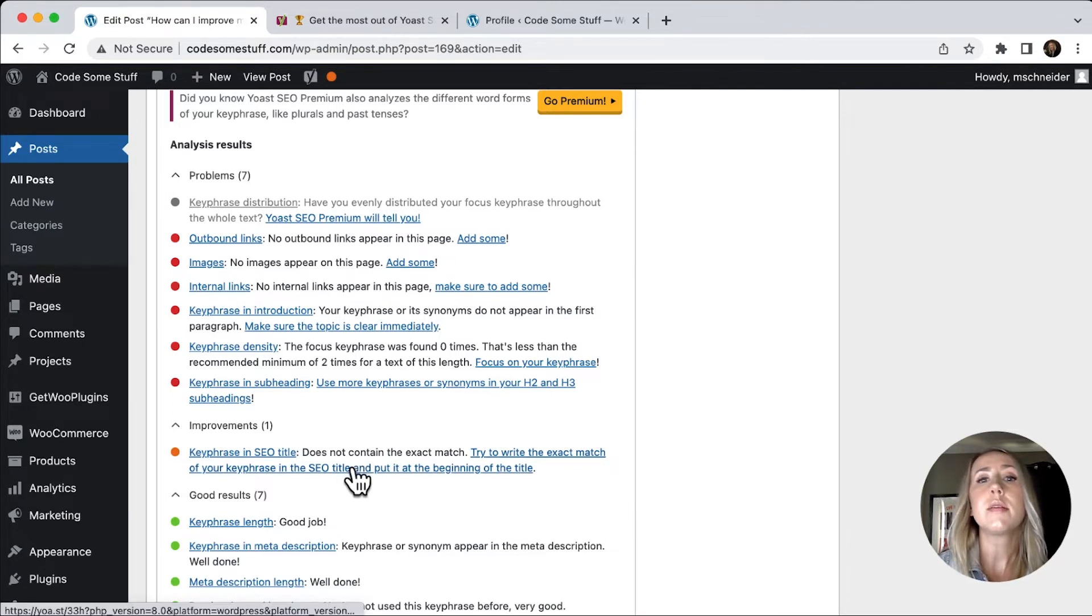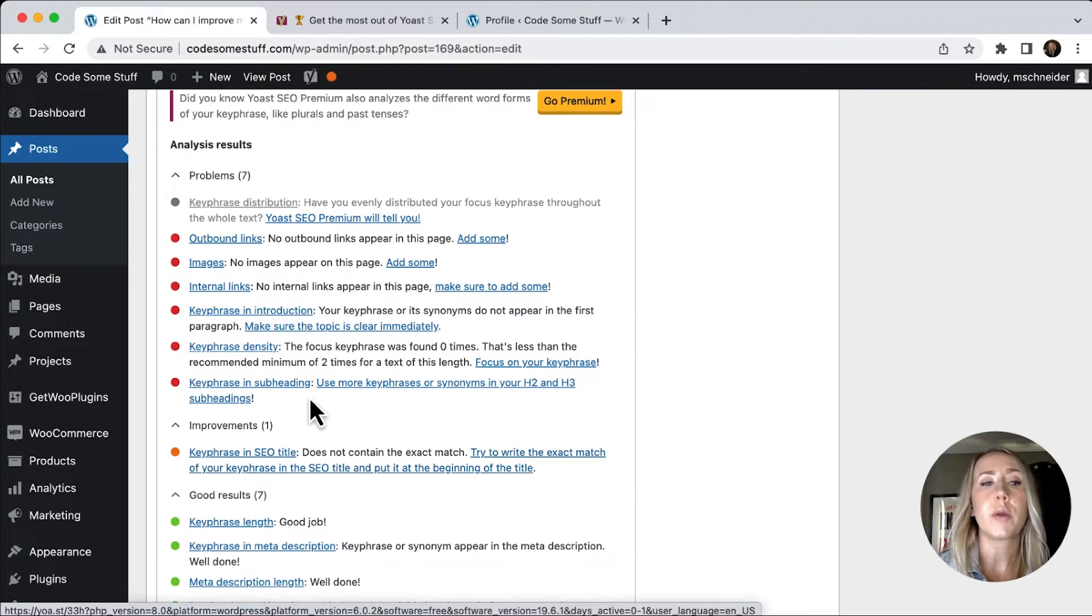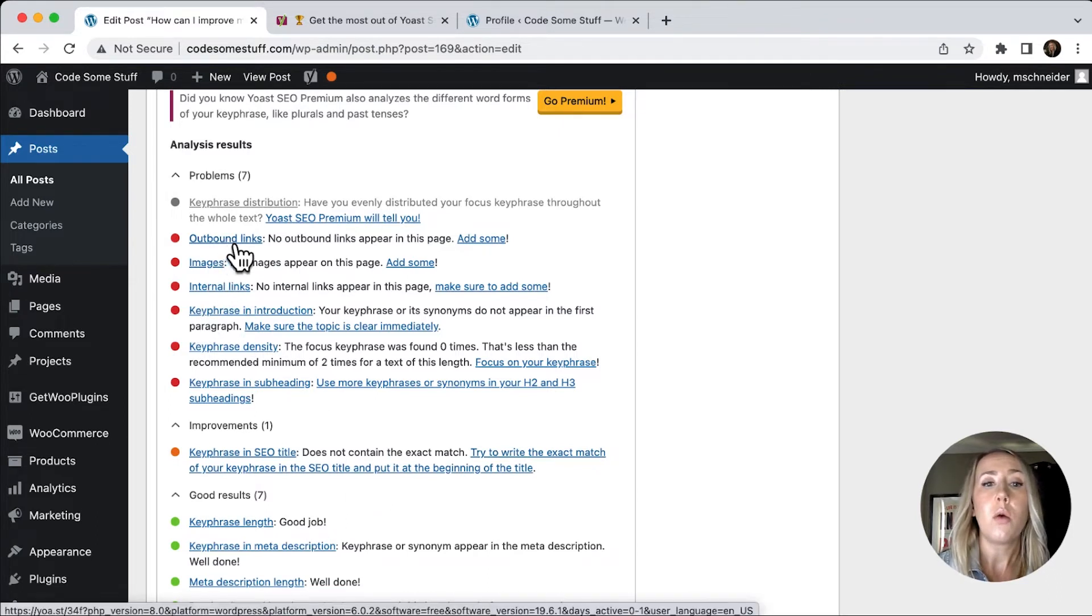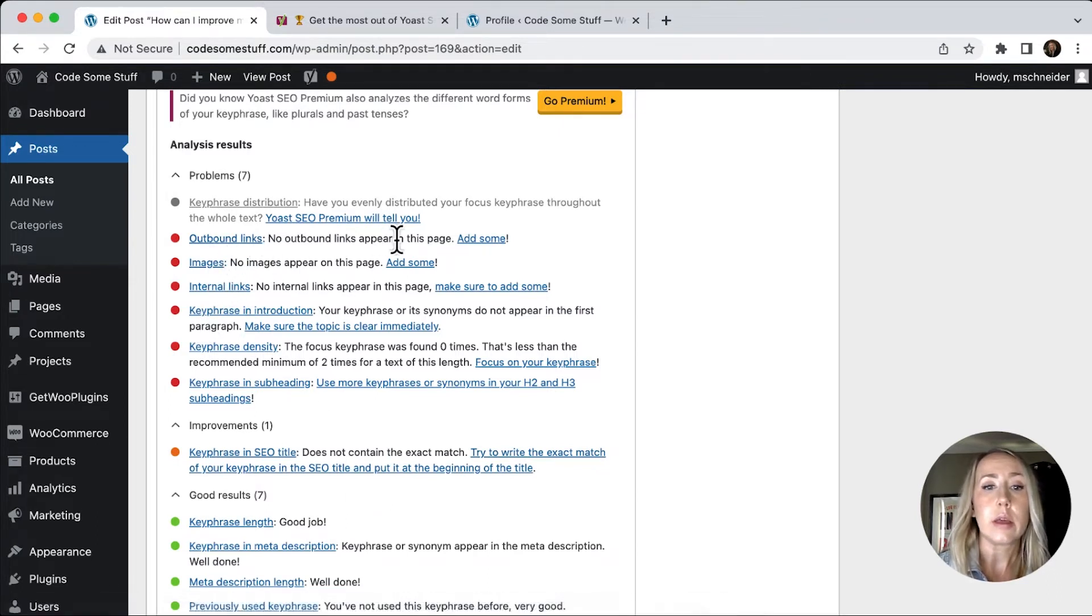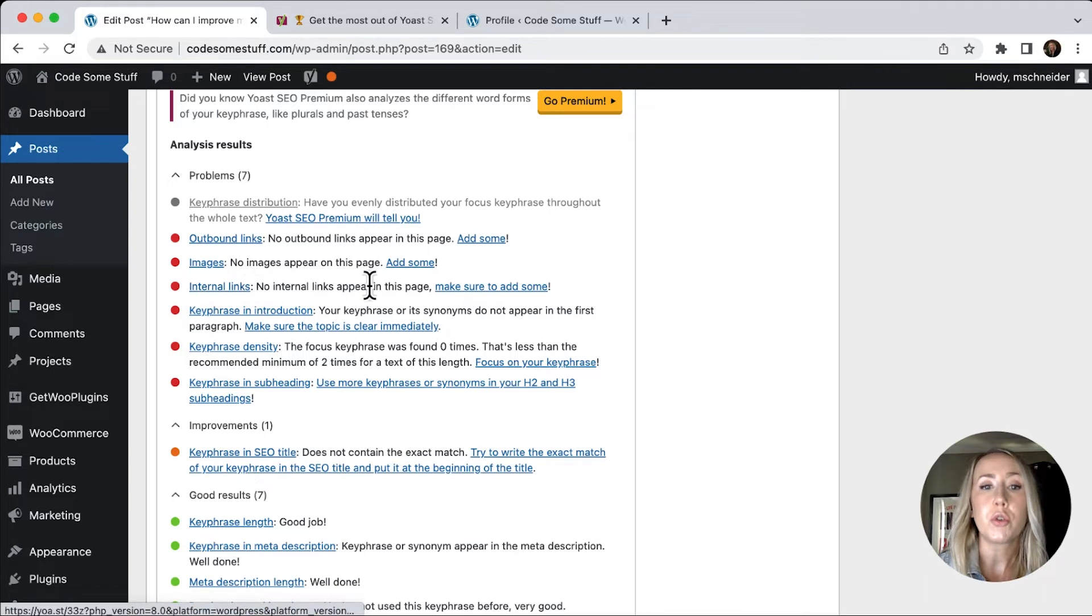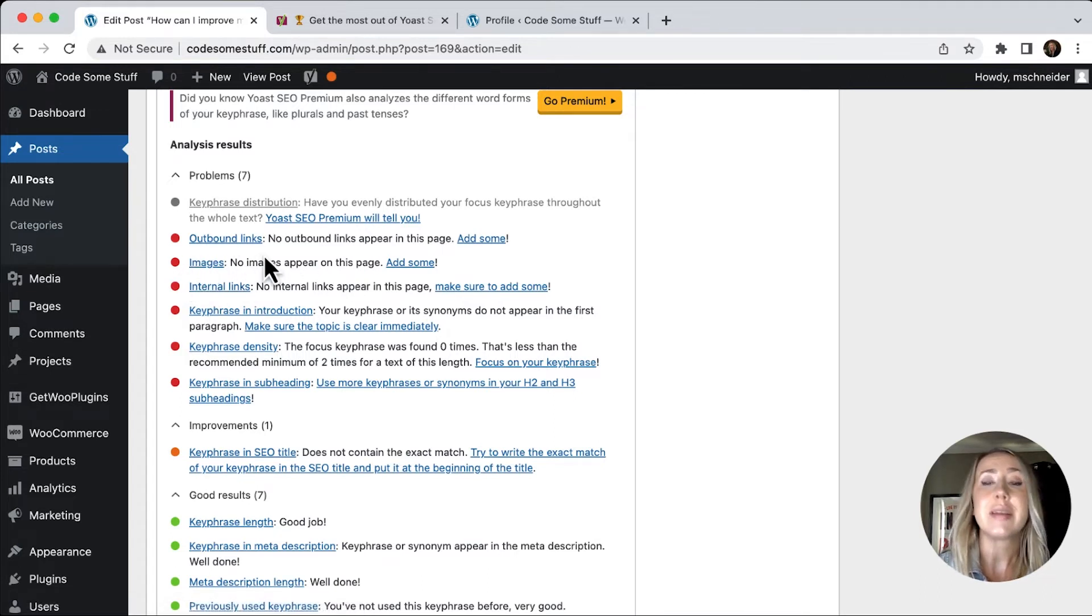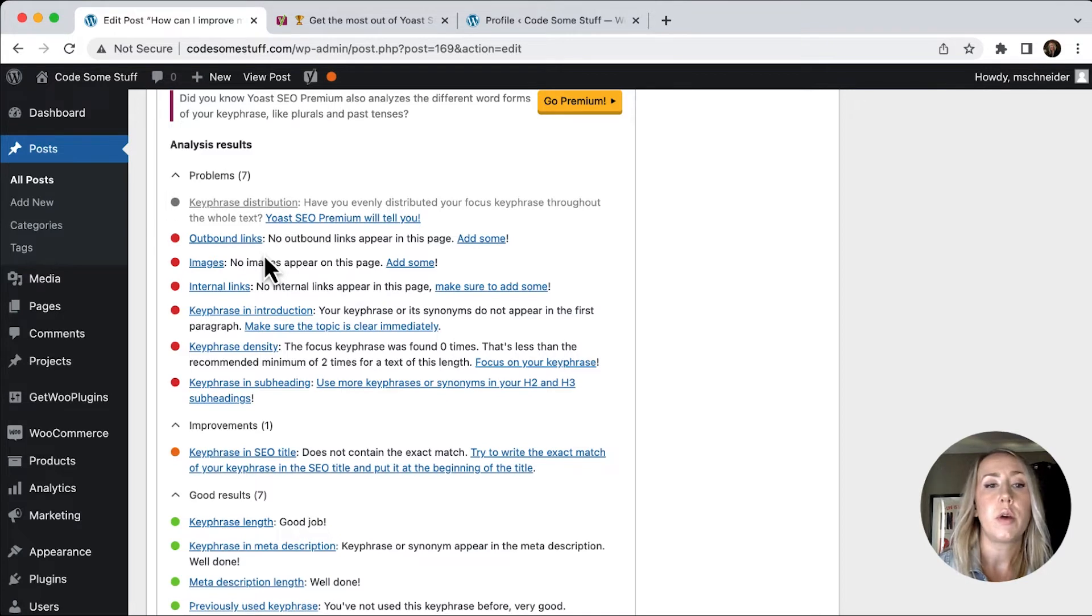So that will just help your search engine optimization a little better. So one of the easy things that we could do right now, we can see that we've got no outbound links, we've got no internal links, we've got no images,